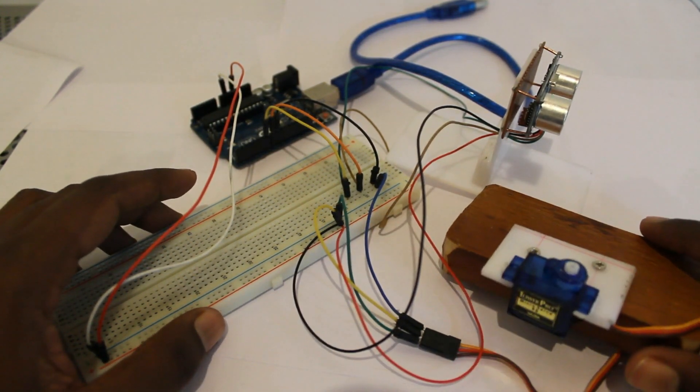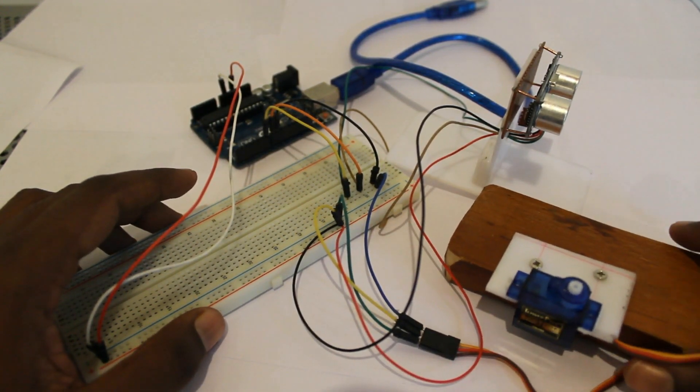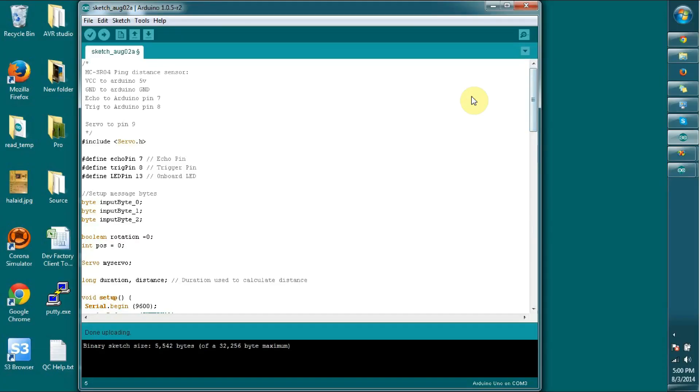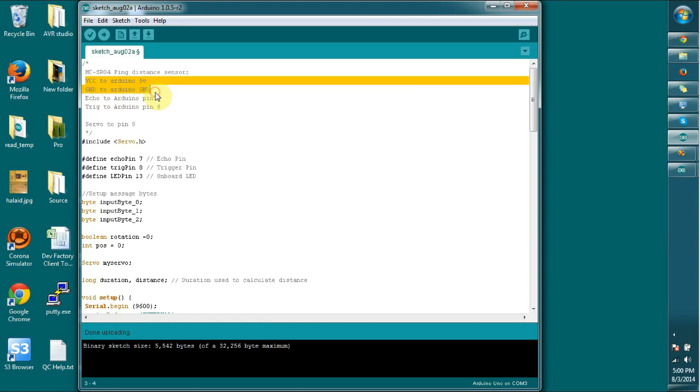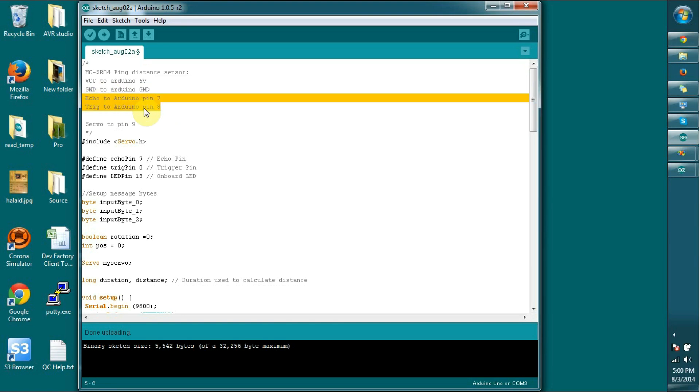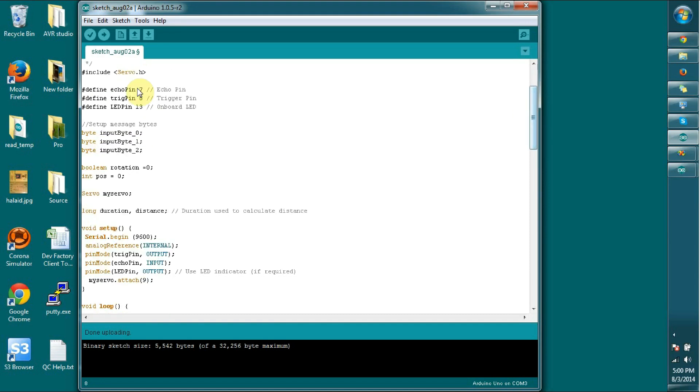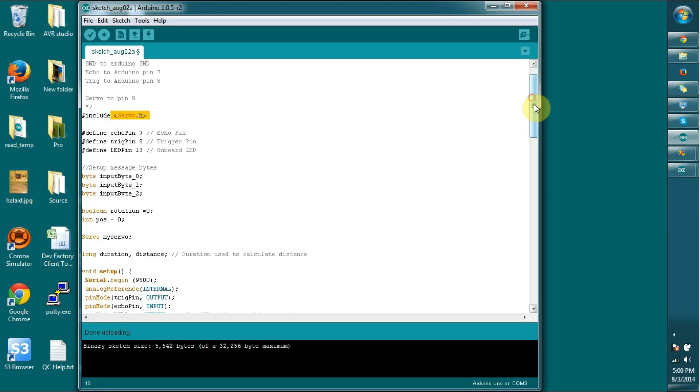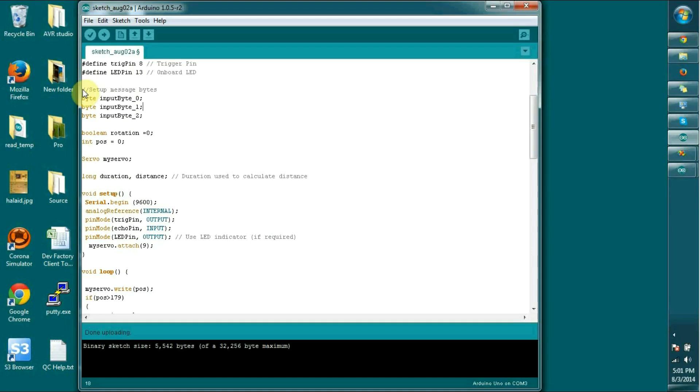Let's see how the programming part works. I have connected the setup to the computer. What I am going to do is read the distance around the sensor by rotating 0 to 180 degrees. In the program, I am going to use pin 7 and 8 for the echo and pin 9 for the servo. I am using servo.h header file to control the servo motor.